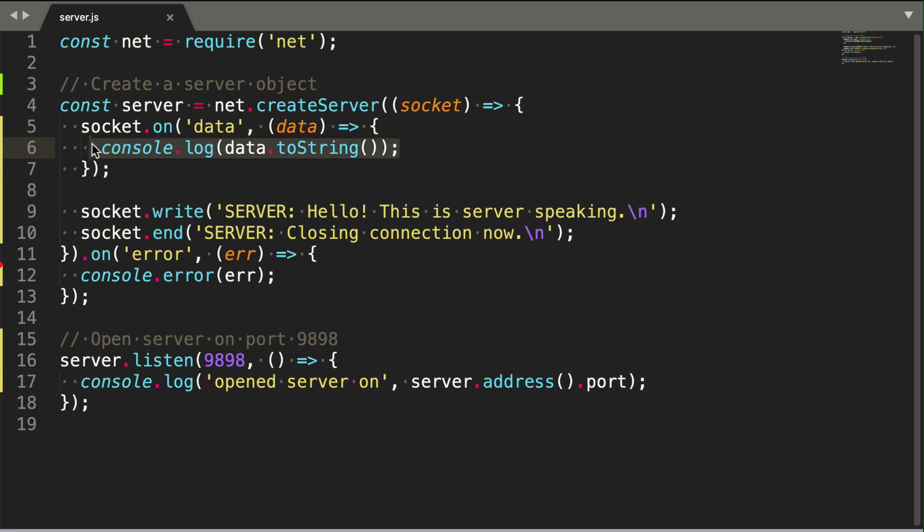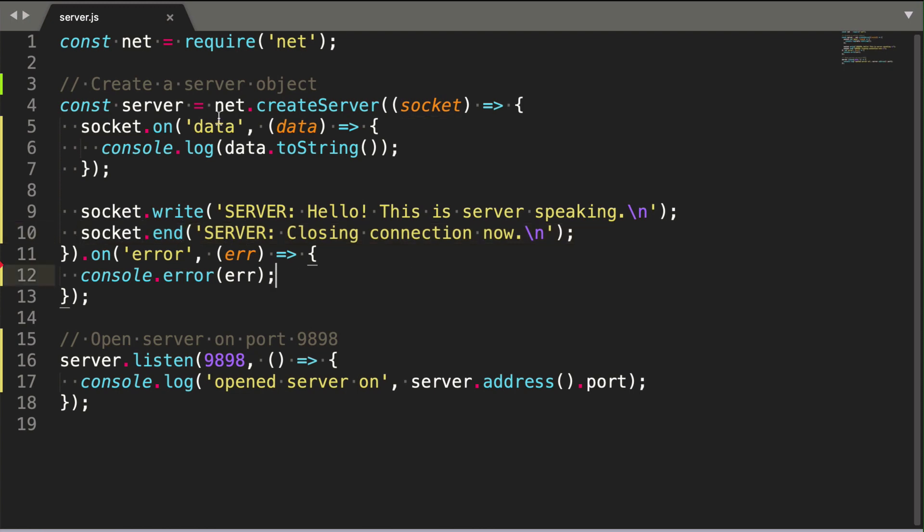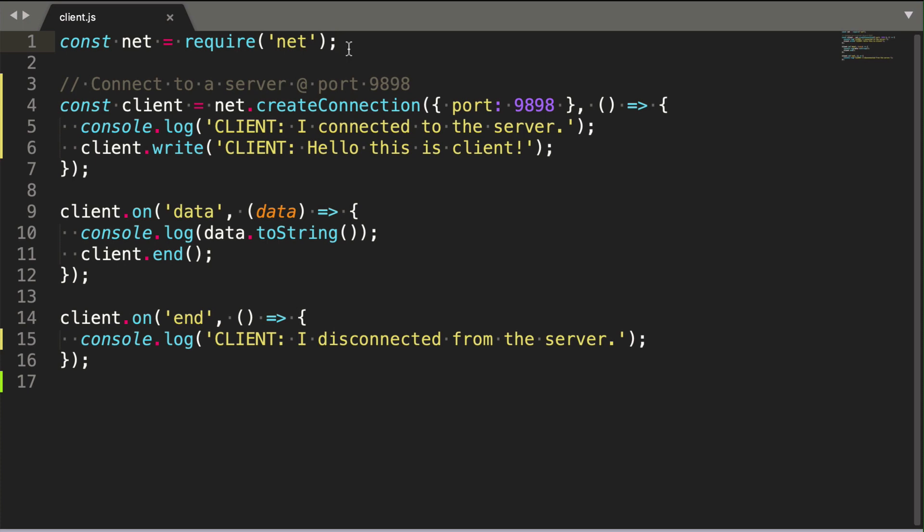The server will log any data that the client sends to the server. Just before the socket connection closes, the server tells the client, Closing connection now. Next, we'll see some client Node.js code, followed by some browser JavaScript that would connect through a conventional web page.